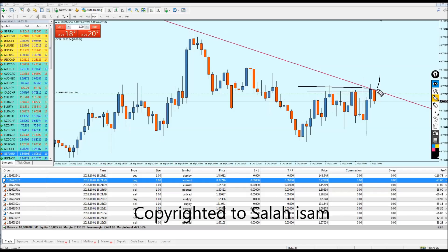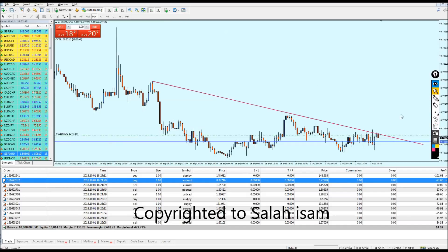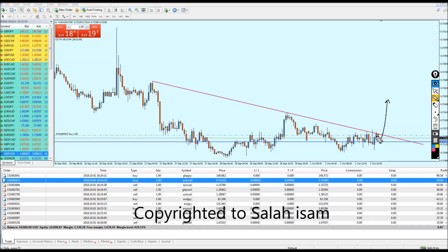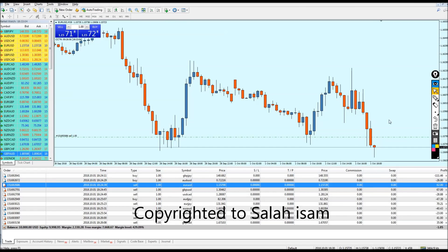Still, I believe because we have here a strong support level at this level, I'm assuming that the candles might come down to this support level and then head up, making the buy option correct. So we just have to wait and see what will happen. Moving to the next one.